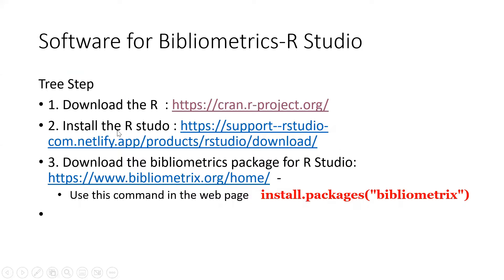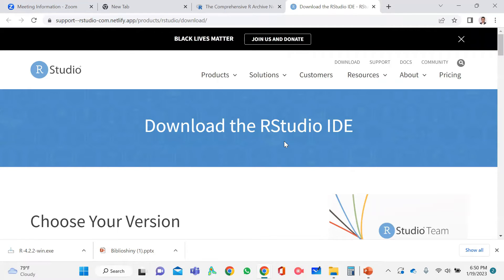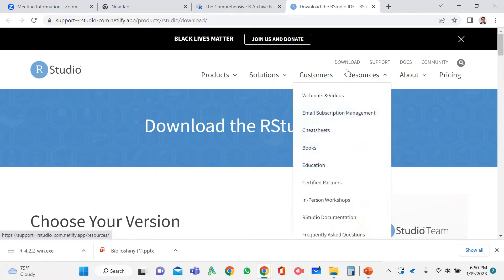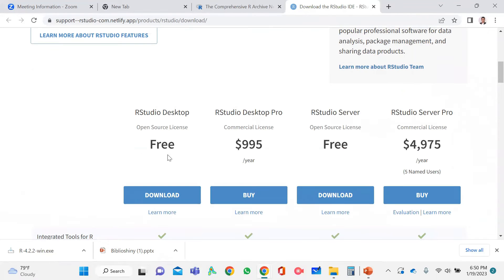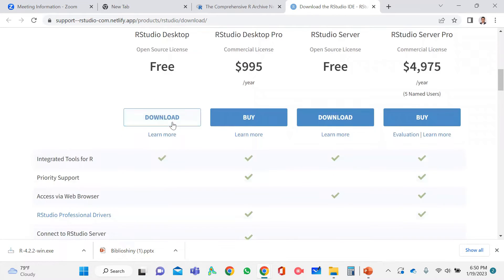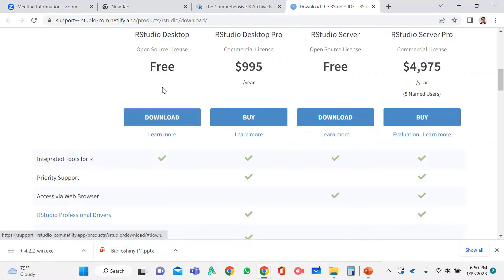The second step is to install RStudio. You need to install RStudio into your computer — the link is provided in the description box of this video. Click on it to open the RStudio webpage. You can see the Download menu — click that. You have several options, and I am using the free version, which is more than enough for bibliometric analysis. How this software is used will be explained in a separate video.